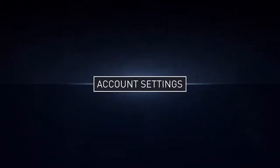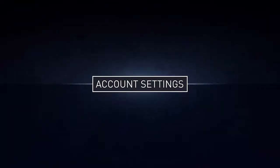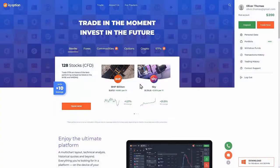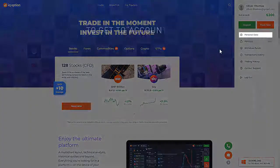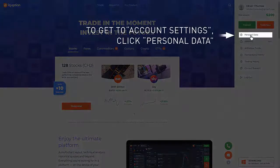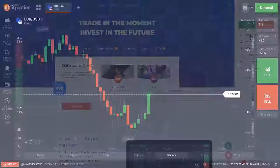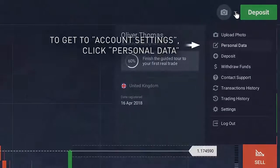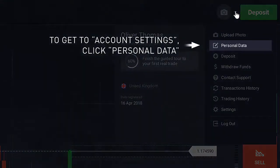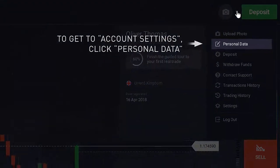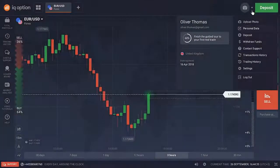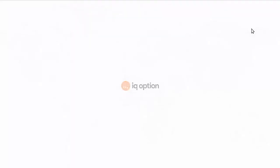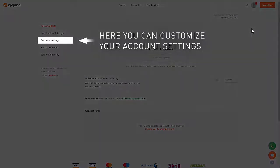Account Settings. To get to the Account Settings section, click Personal Data if you're on our homepage, or click on the profile icon and select Personal Data. If you're in the Trade Room, you can customize your Account Settings.